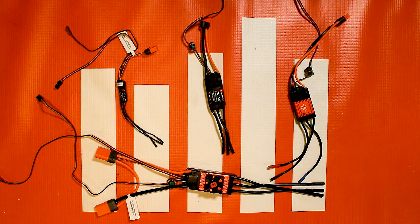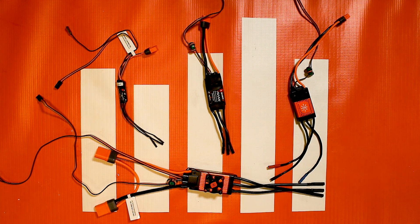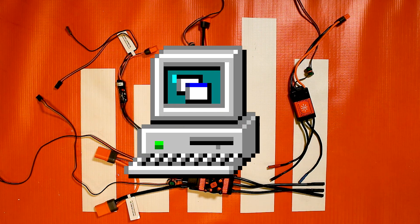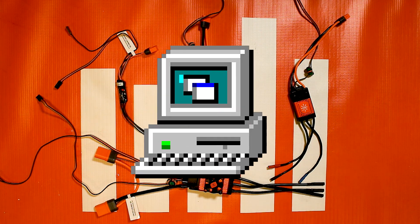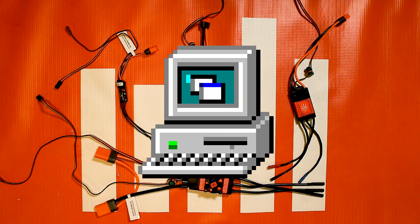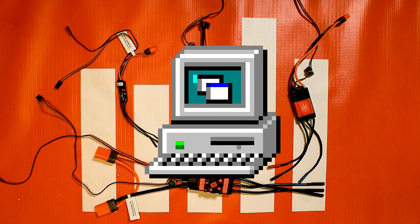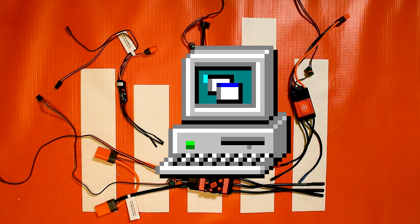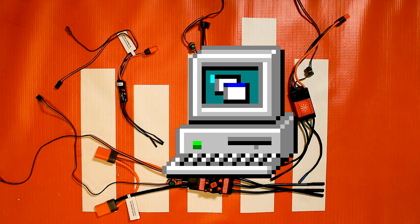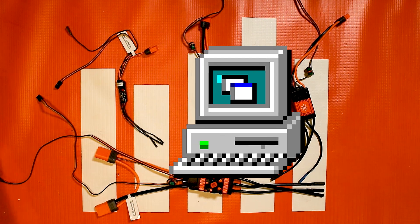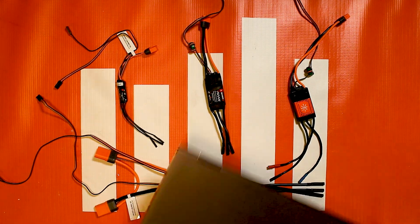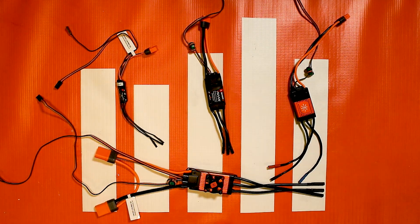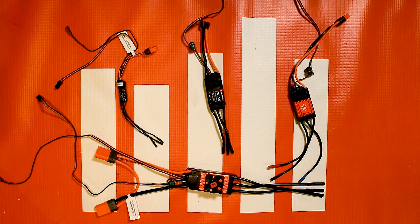One thing that you're going to need to update these ESCs is a computer of some sort that runs Windows. At least at this time of this video there's only a Windows application. There are some emulators out there where you can use it on Linux and Mac computers, but at this point your best bet is to grab a laptop or a PC like I have here to download the updater application.